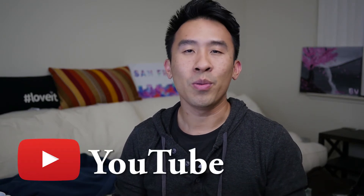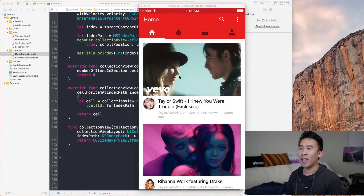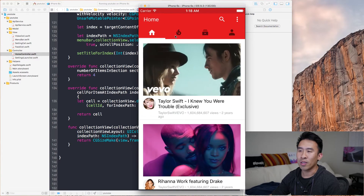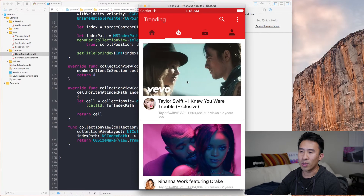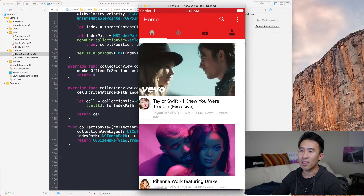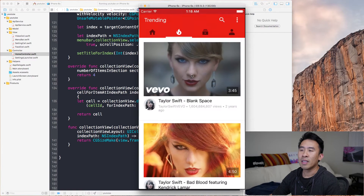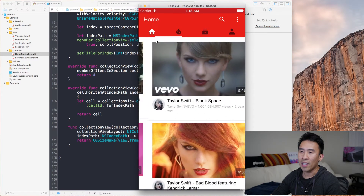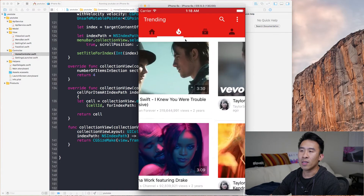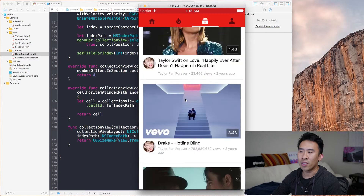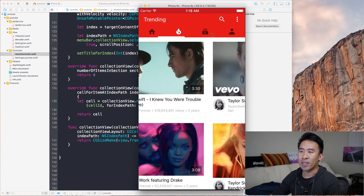Hey, what is up guys? Welcome back to the channel. Hope you guys are doing well and having a good day. Welcome to another episode - episode 14 of our YouTube app series tutorial. We're going to make this video short and sweet. We're going to make each one of these sections get a different feed by reaching out to the network and fetching different JSON files from my YouTube assets folder.